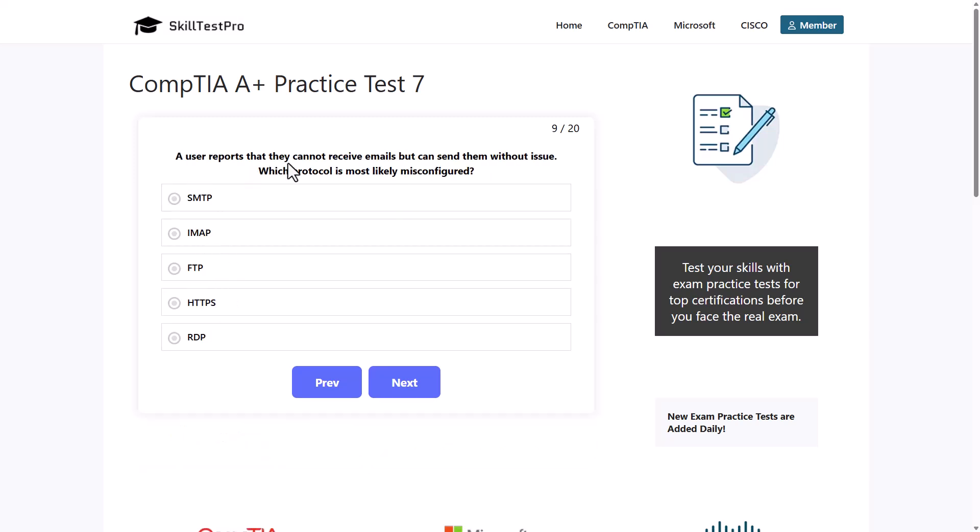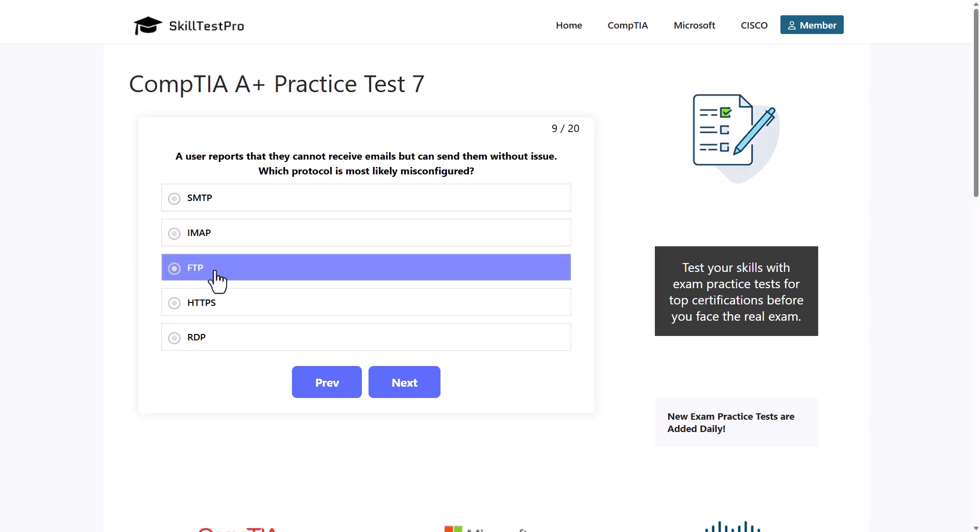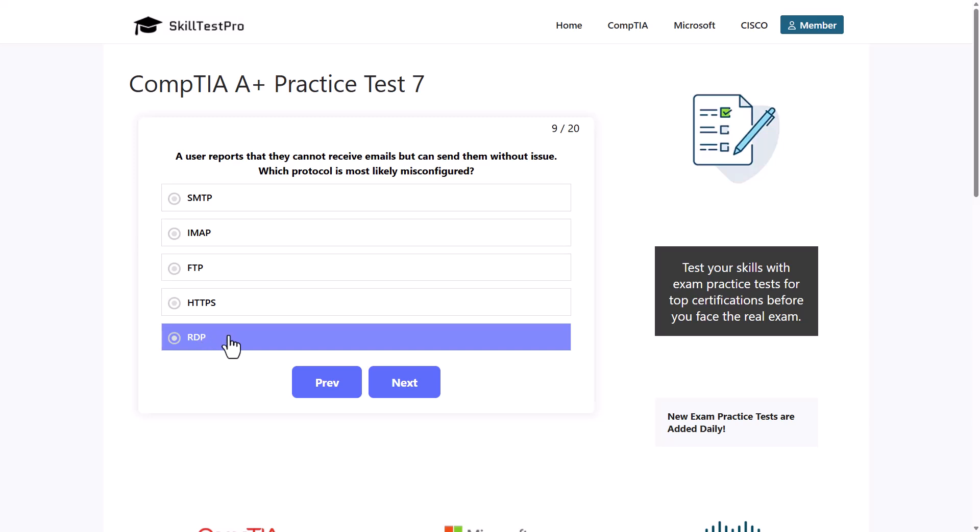A user reports that they cannot receive emails but can send them without issue. Which protocol is most likely misconfigured? SMTP, IMAP, FTP, HTTPS, or RDP?